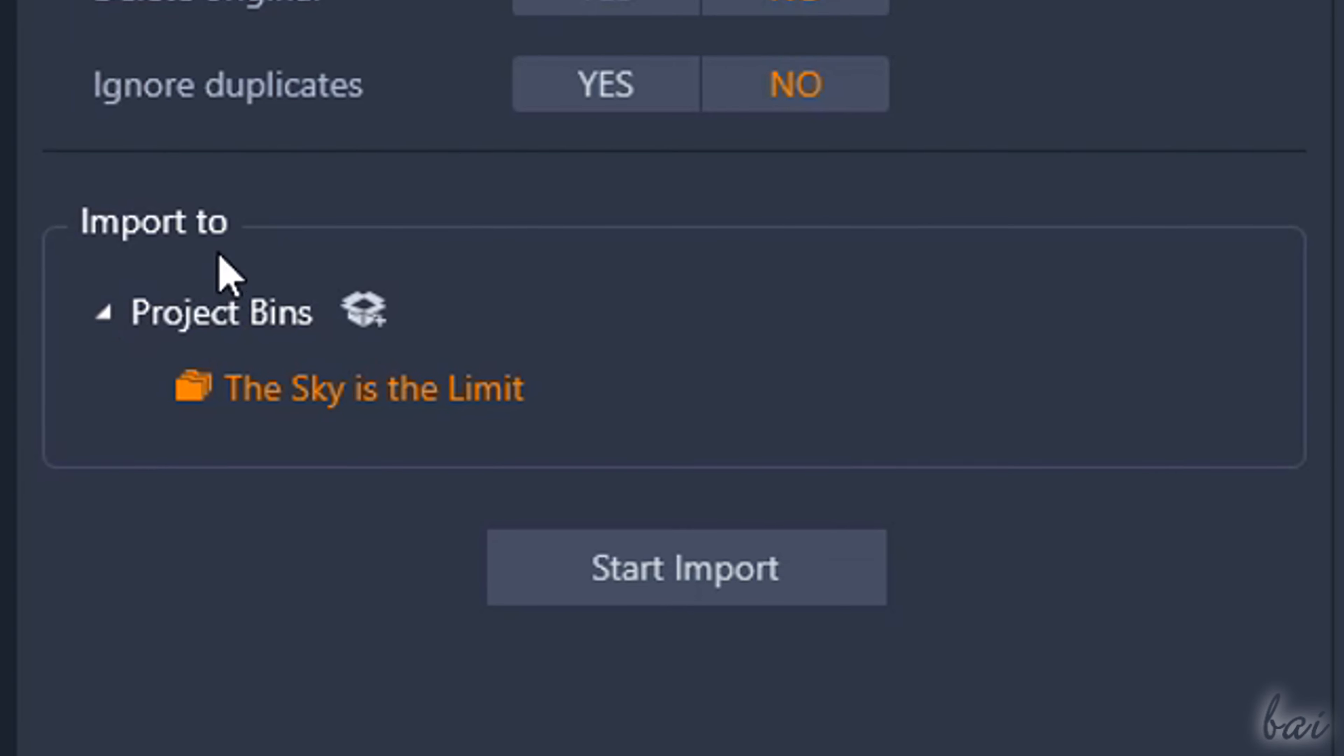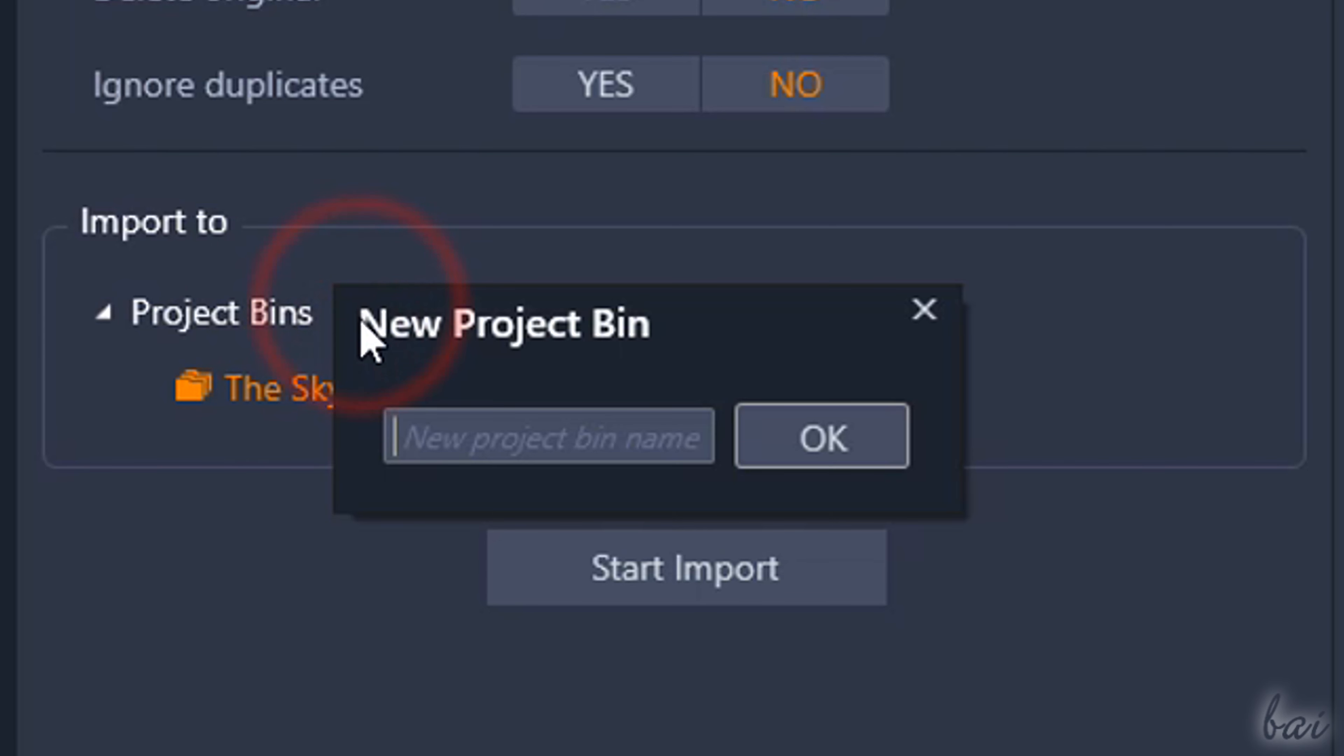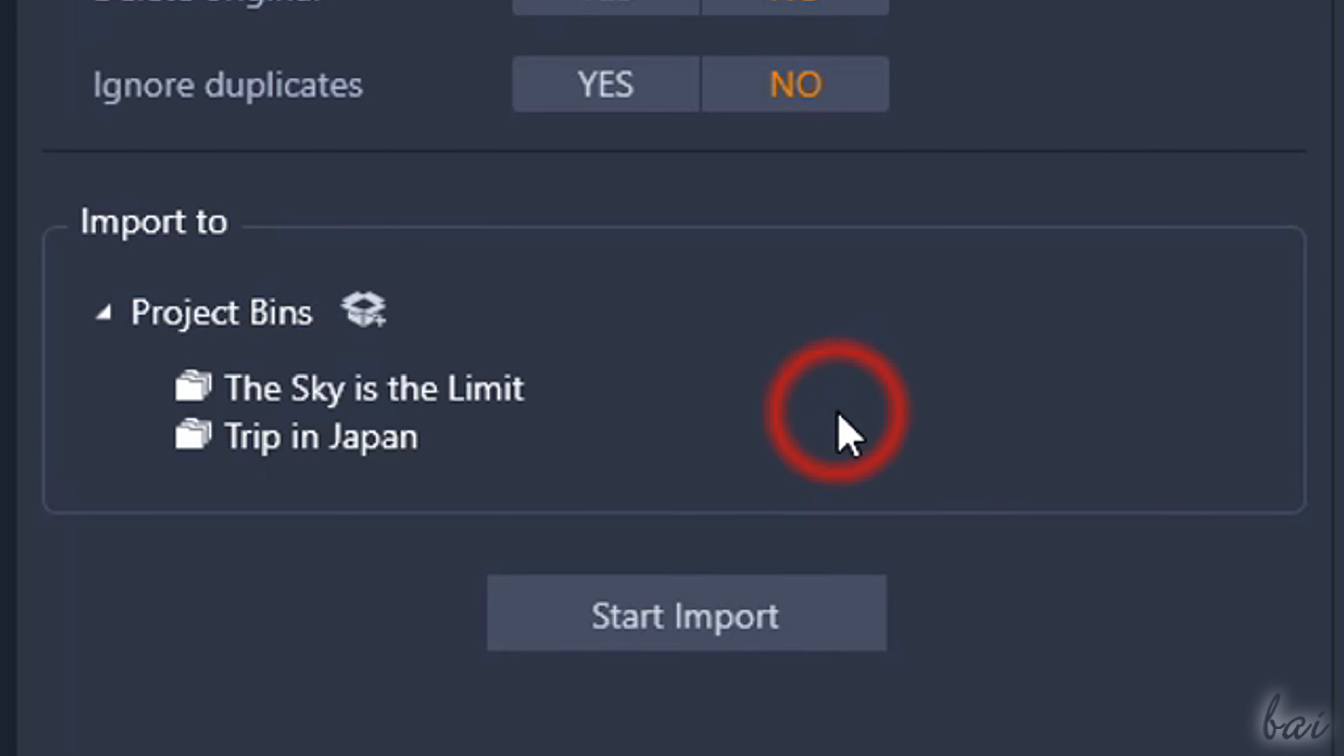On the left, under Import To, you can select or create any new collection or project bin grouping your imported media files in one place.